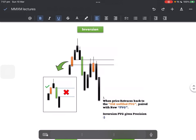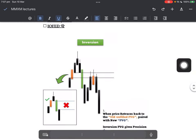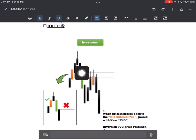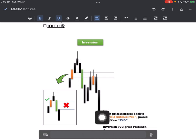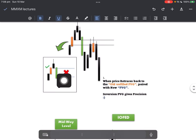Starting with inversions: price retraces back to the old unfilled fair value gap paired with a new fair value gap. Inversion FVG gives precision. You see this orange fair value gap — price goes up, never touches it, but then we displace through it with speed and leave another fair value gap. These two are now overlapping. Price comes up — there's a higher chance of price not closing above it. The bodies will never close above it. This is an A-plus setup to short. There's still an order block here: last up-close candle, big move down. Price wicks into it. This is just me explaining — you can't short on this black candle after the green one; you have to wait for price to come into it, then short.